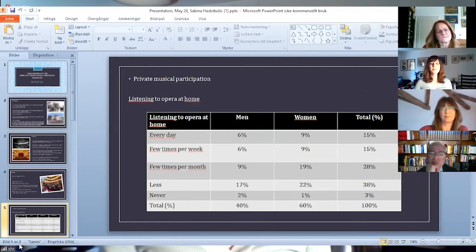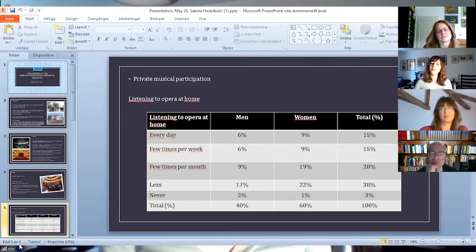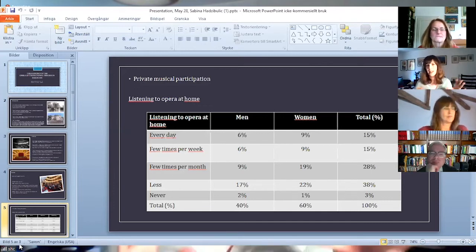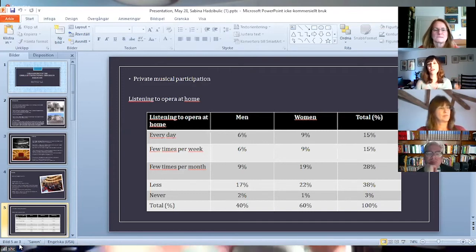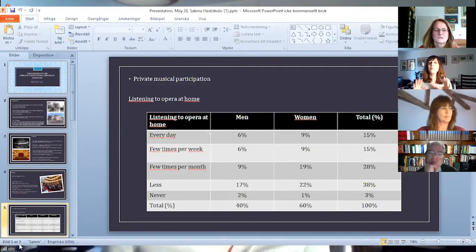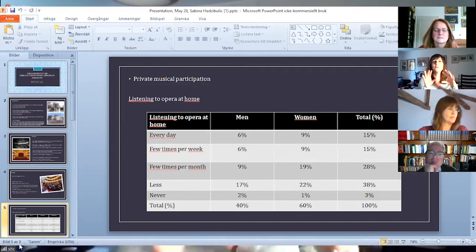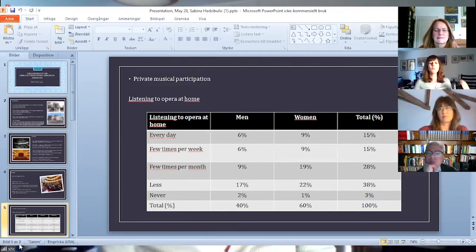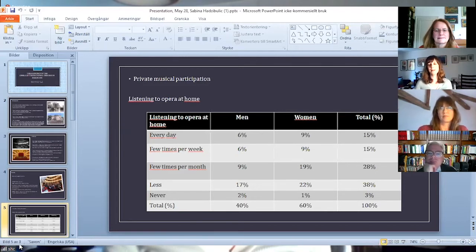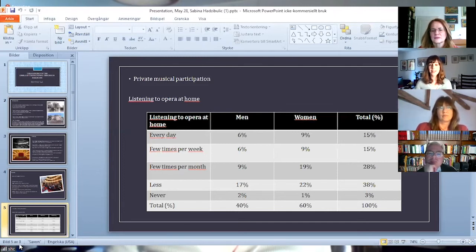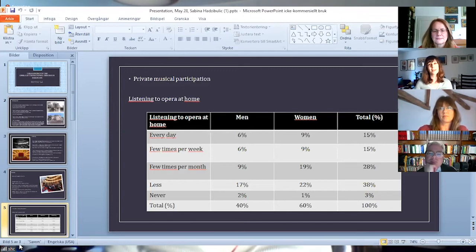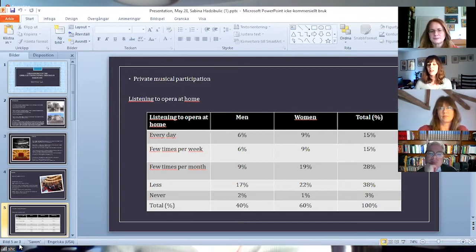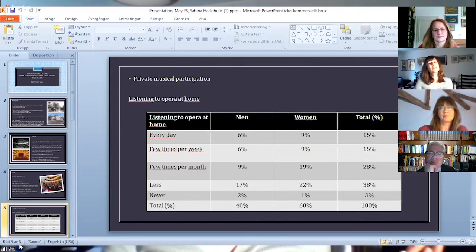When it comes to private music practices, my focus was on listening to opera at home. I had many questions about music in general, but I am now focusing on opera alone. Most of them do that less than a few times per month, which is 38%, which can be interpreted as a few times per year, once per year, or even once every few years, so basically rarely.